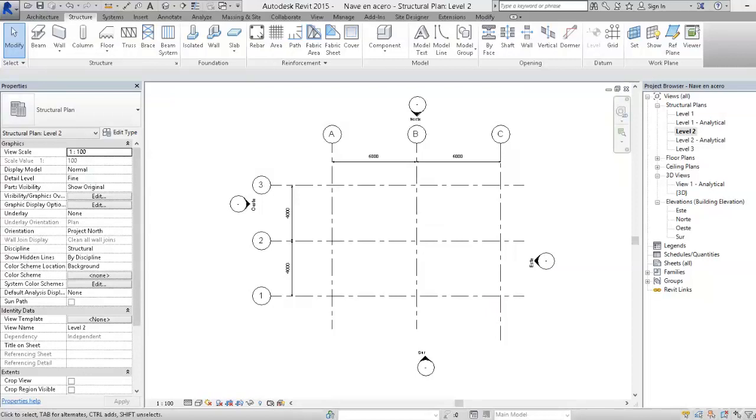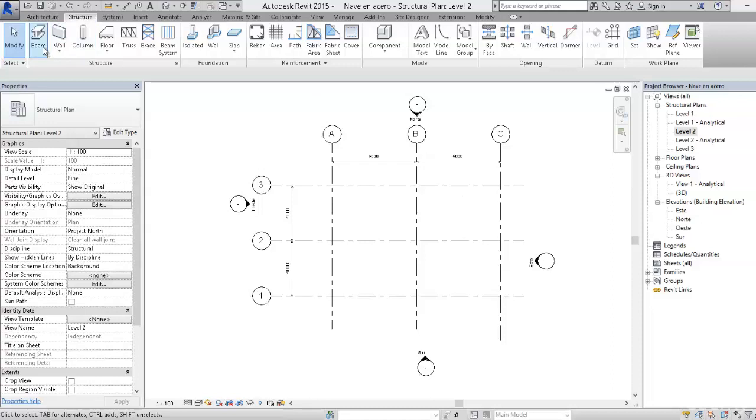In this class we are going to review the Revit structure tools, specifically for the case of metallic structures, and we are going to review in the analyze tab the placements of loads.